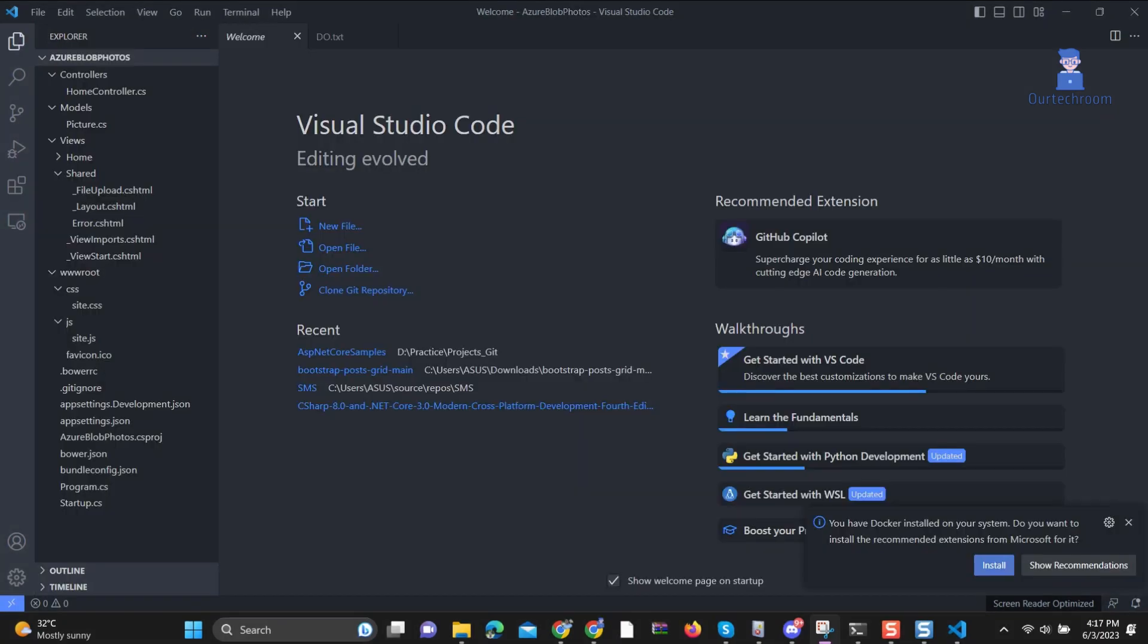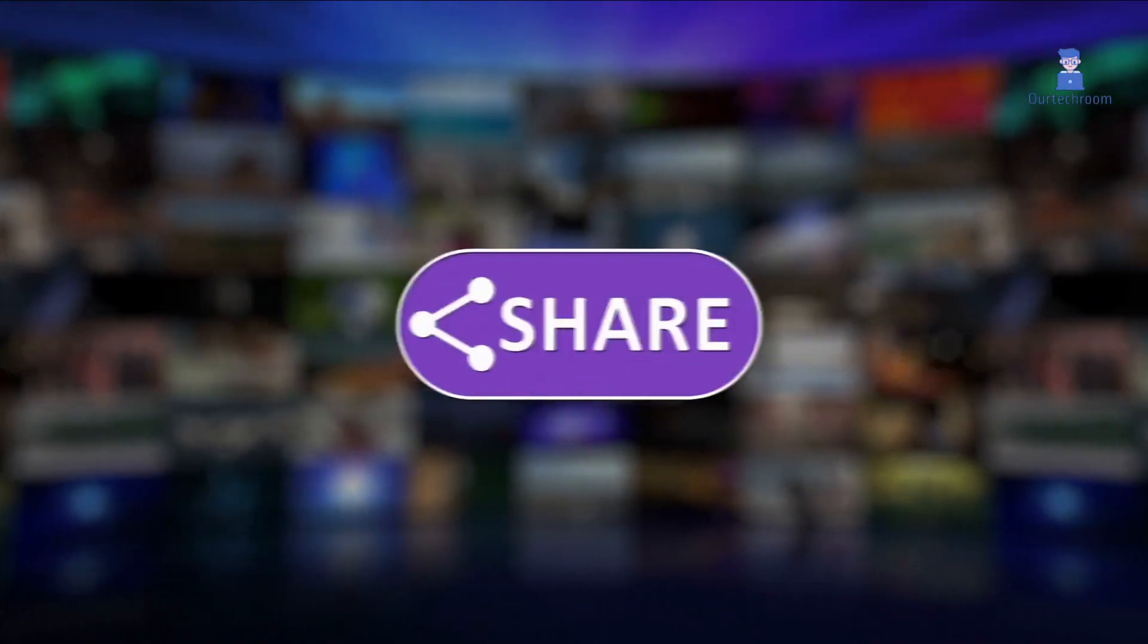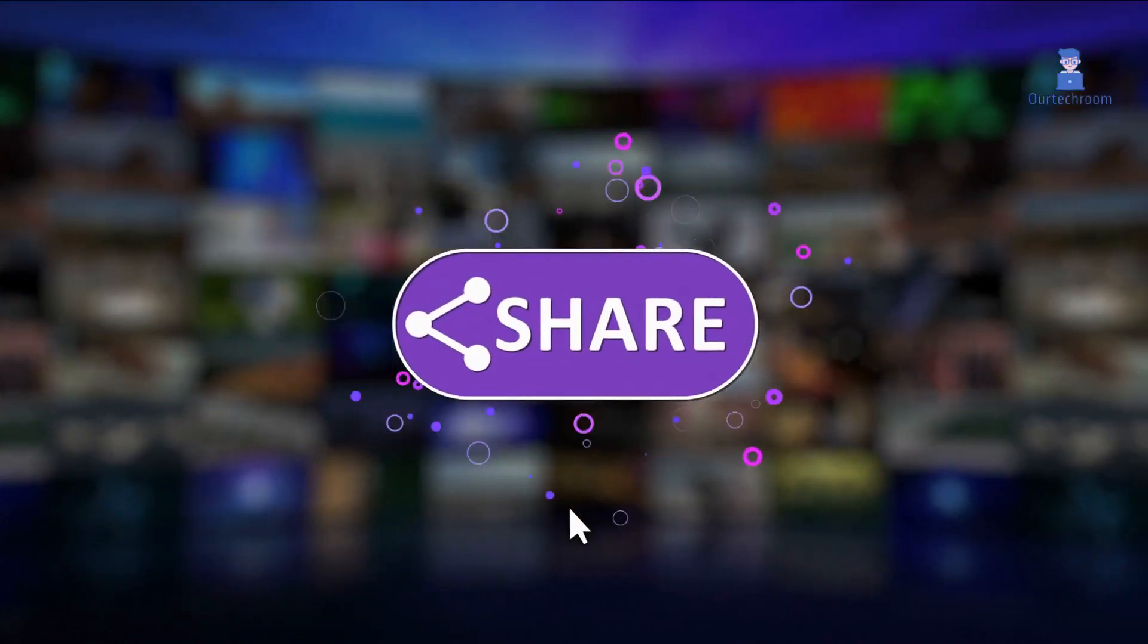In this way, we have applied the default theme, installed a new theme, and applied it. Additionally, we have learned how to uninstall installed themes. This is it for today. Please like, share and subscribe for similar videos.